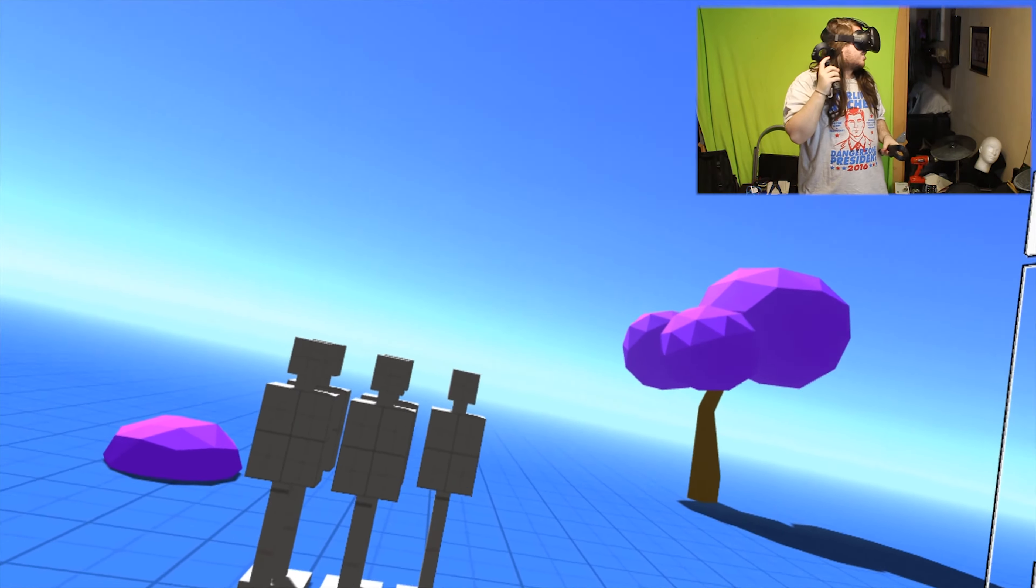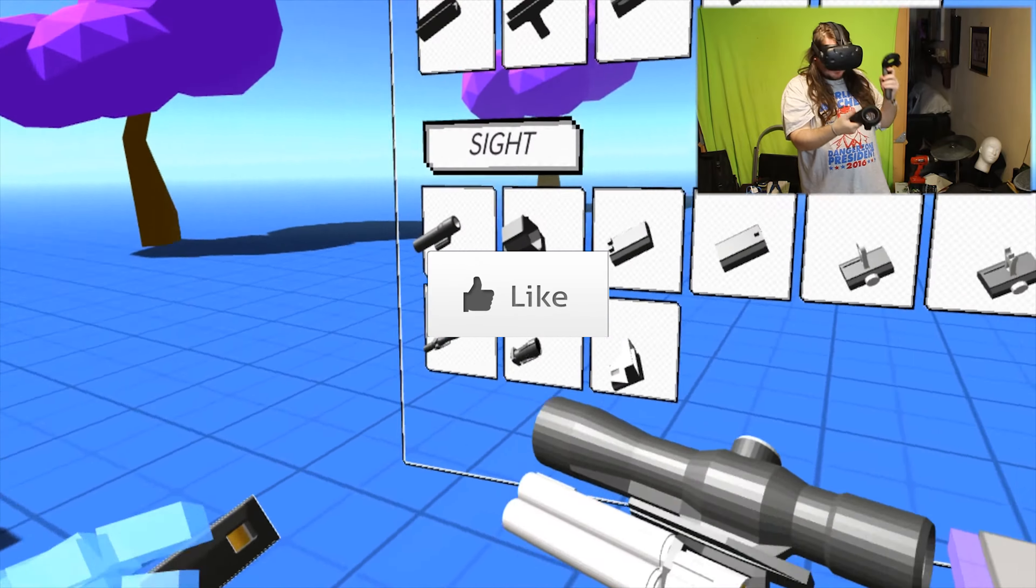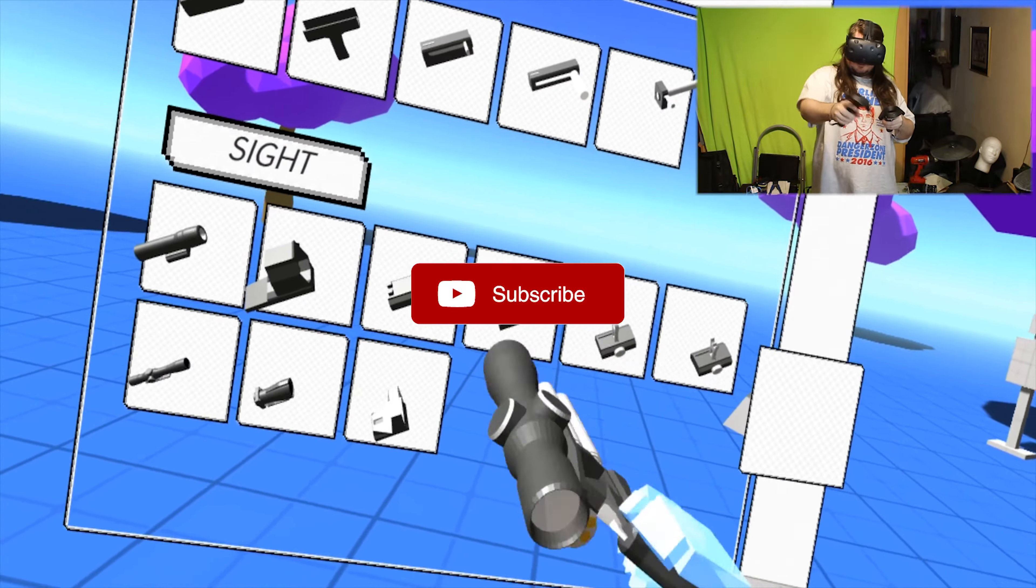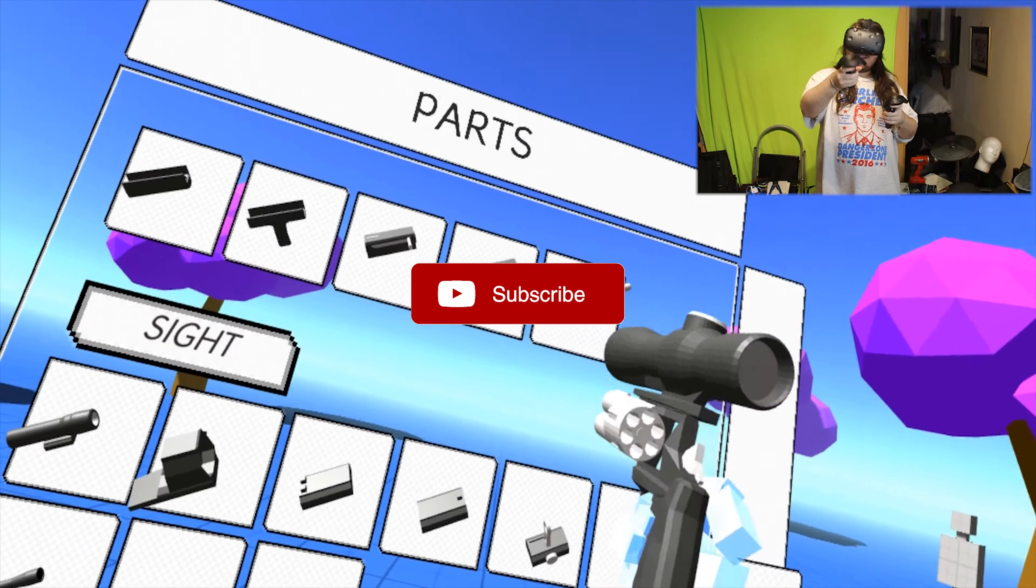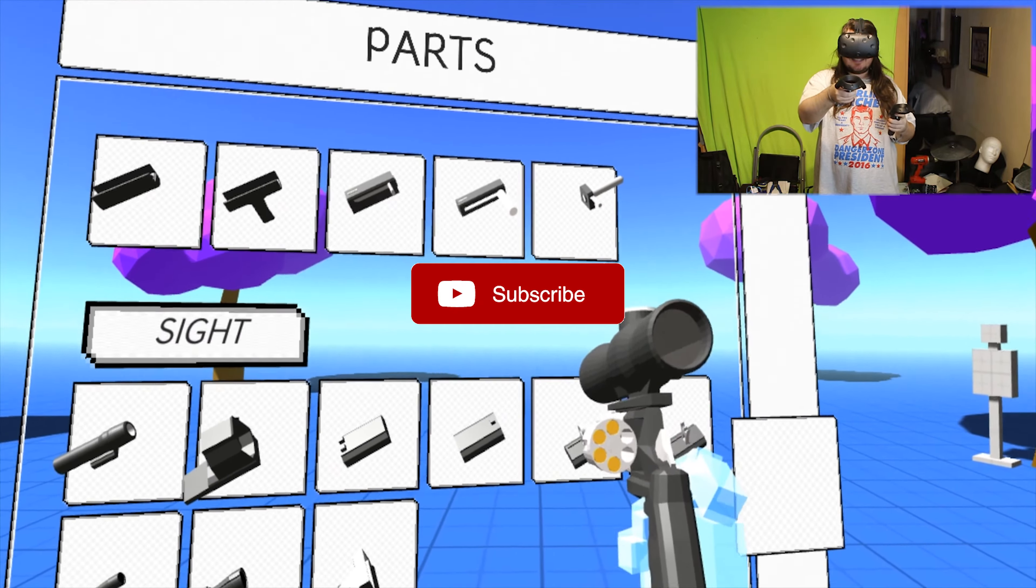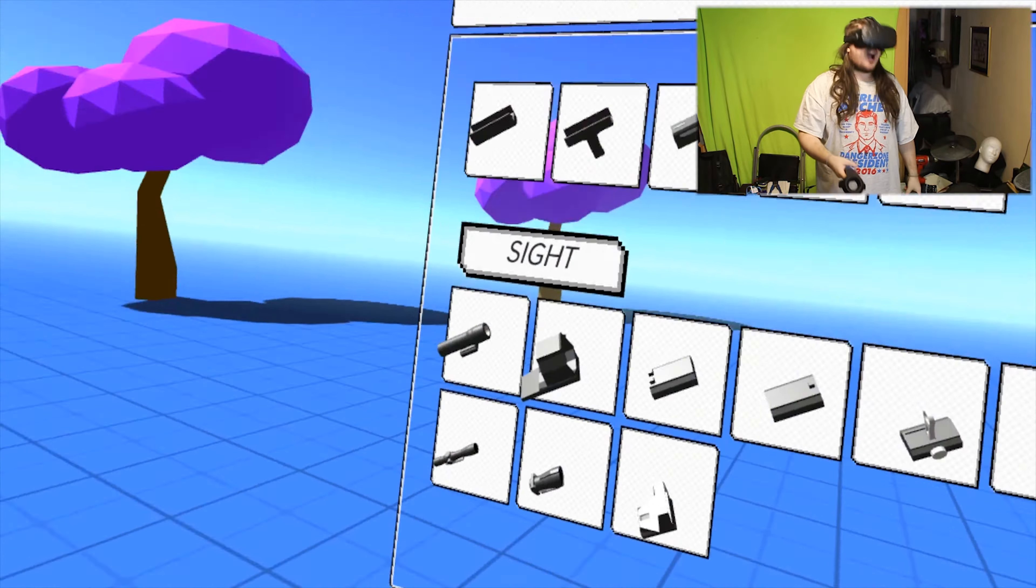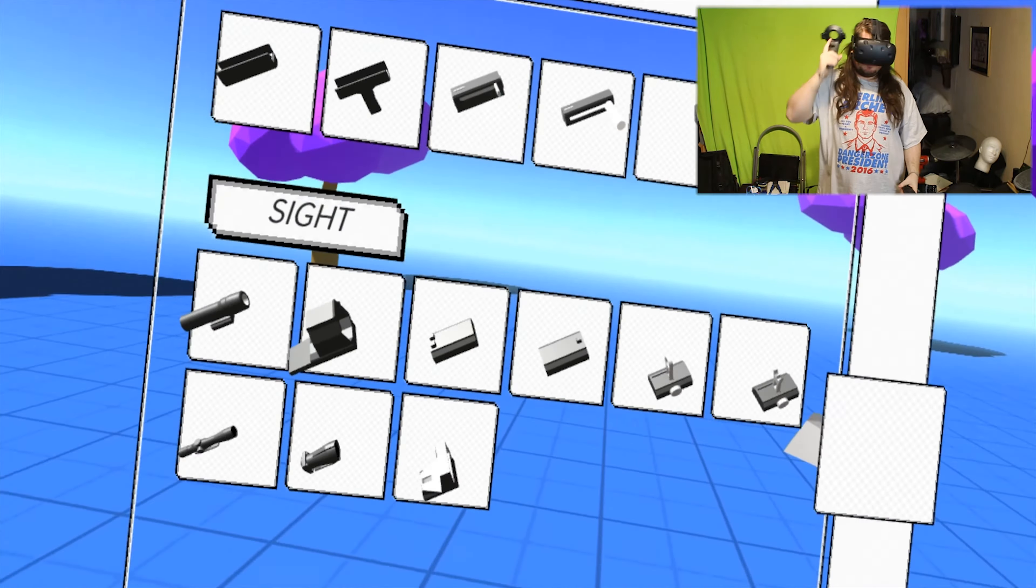Whatever it is, I hit it. So thank you for watching. Make sure to like the video if you liked it. Subscribe if you want to see more, and I'll see you guys next time. Oh god, damn. Goodbye.